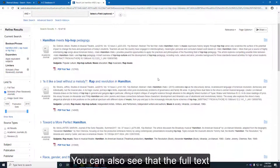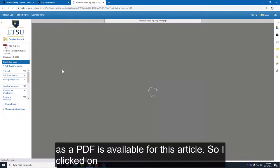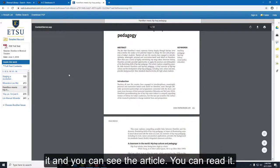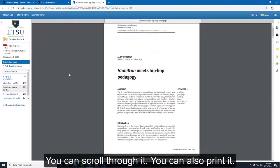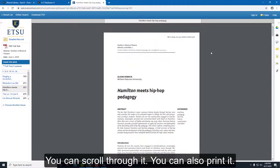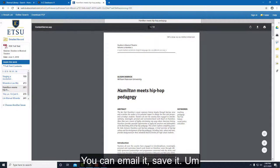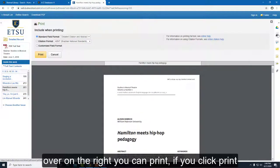You can also see that the full text as a PDF is available for this article. I clicked on it and you can see the article — you can read it, scroll through it. You can also print it, email it, or save it. You can see the print option over on the right.